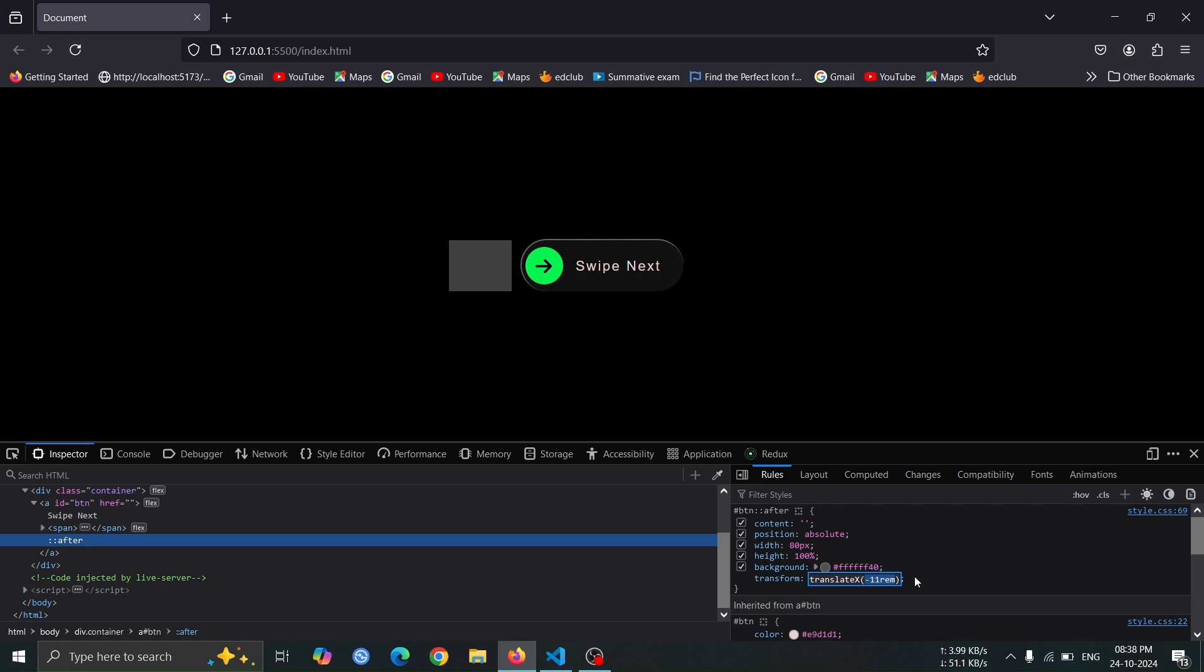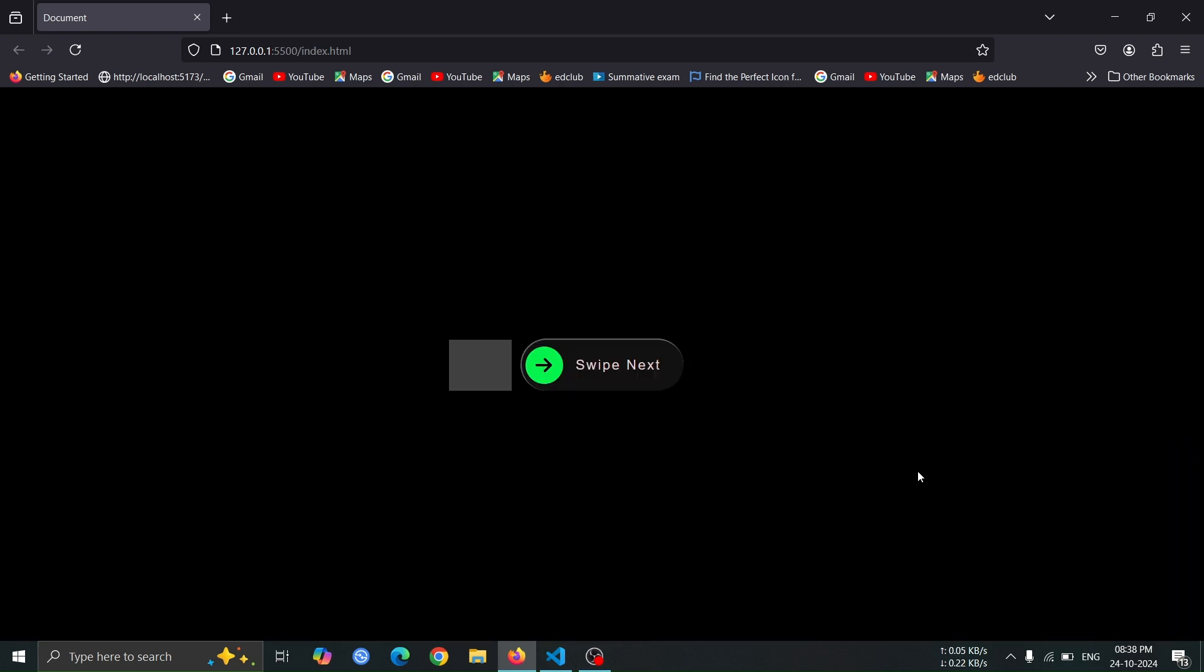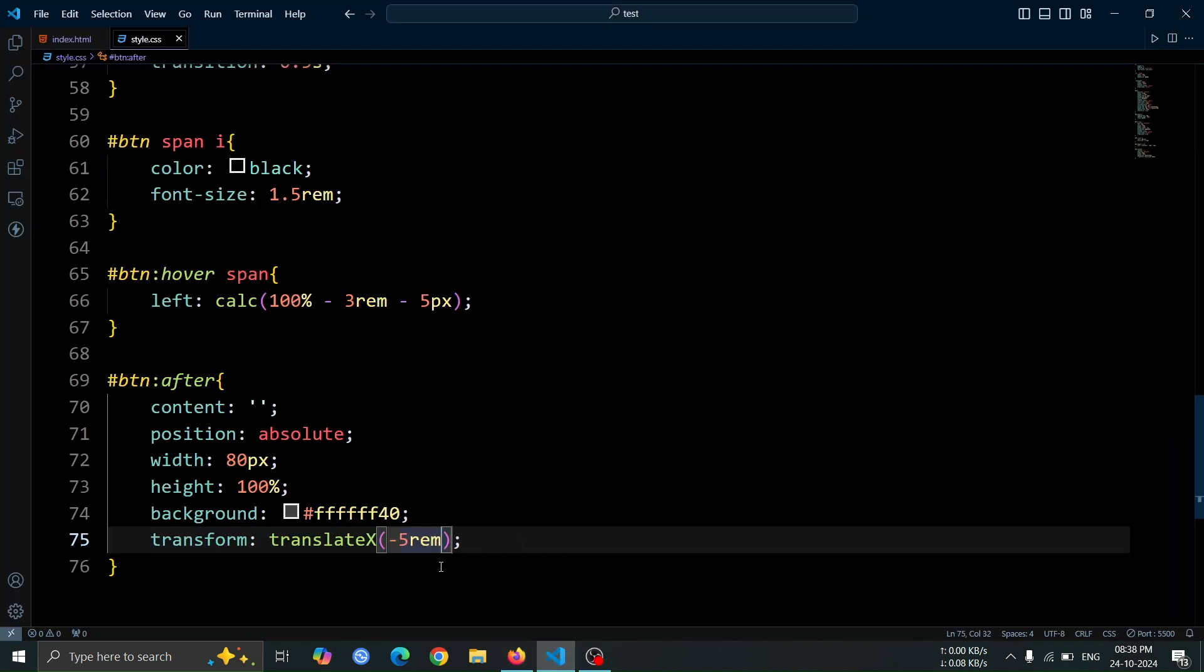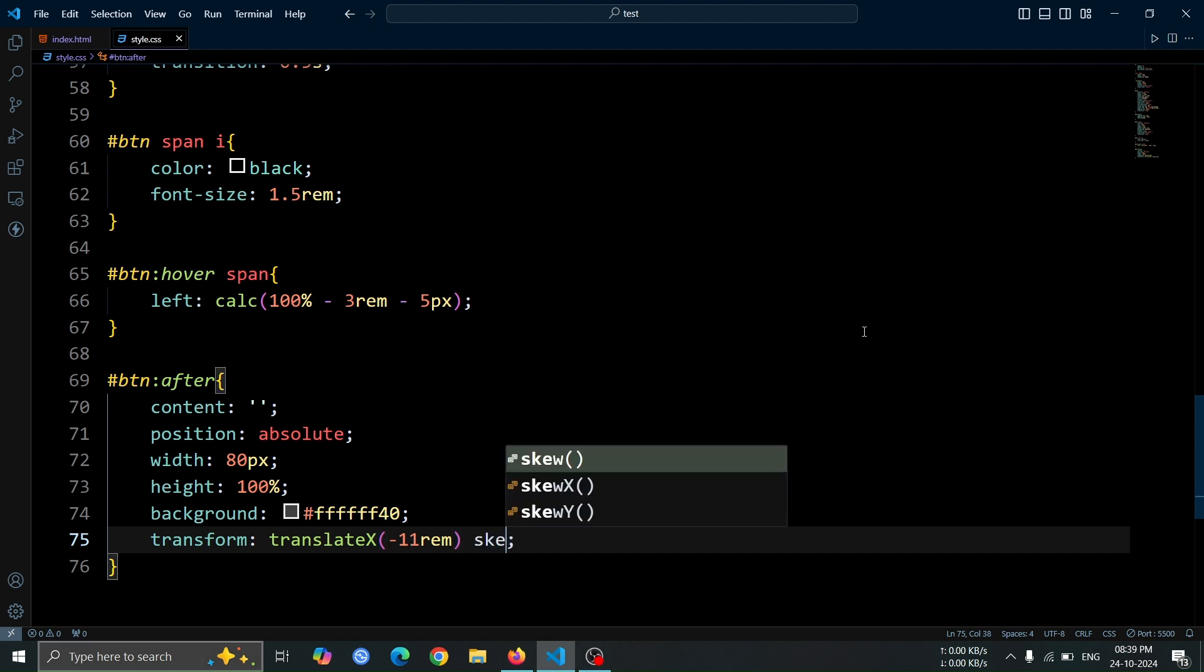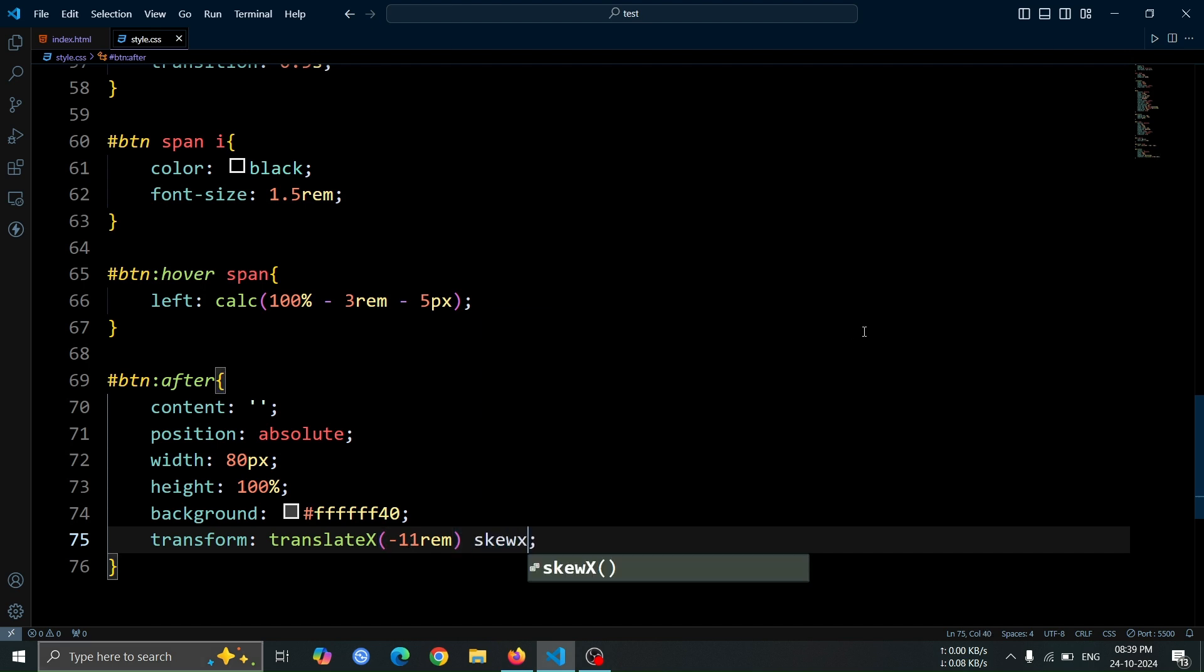For example, here, a value of minus 11rem works well. Now, let's change the value to minus 11rem. After that, add skew-x 30 degrees. This will tilt the after pseudo-element by 30 degrees.